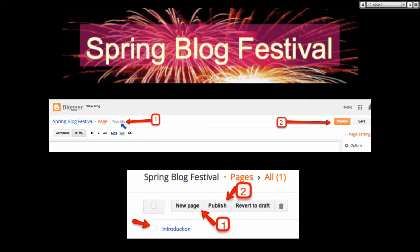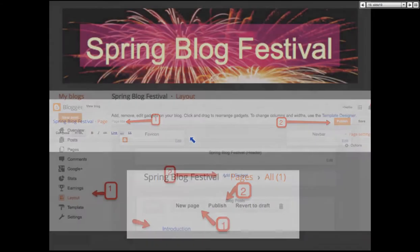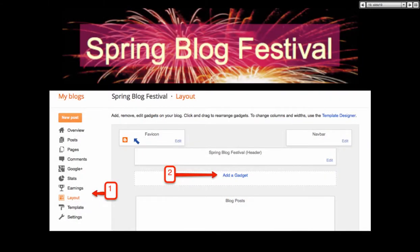Number one: page title. Number two: publish. New page, publish. New page, publish — that's how you do it so that you have a list. But here's the trick.